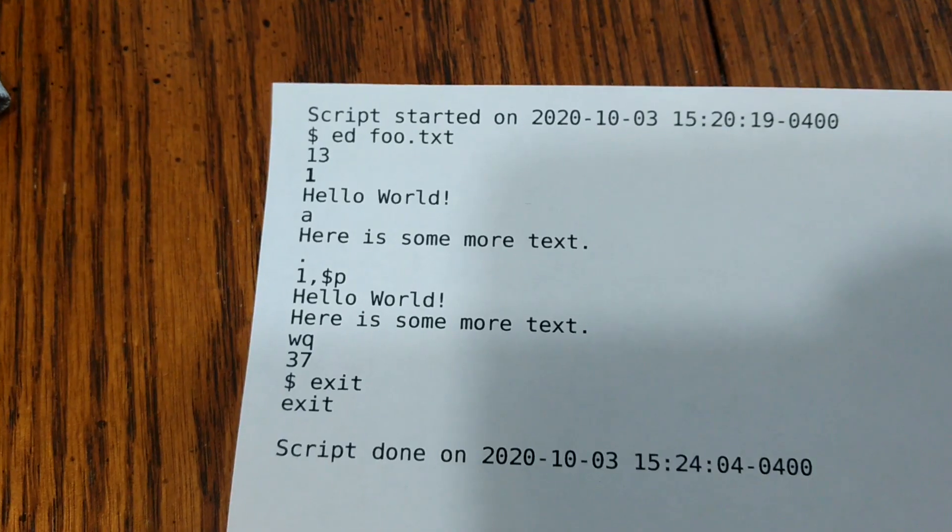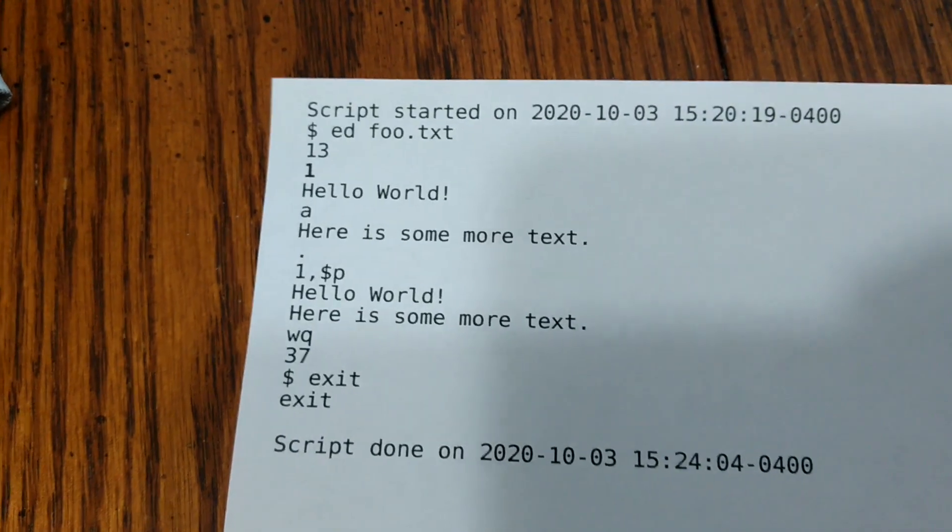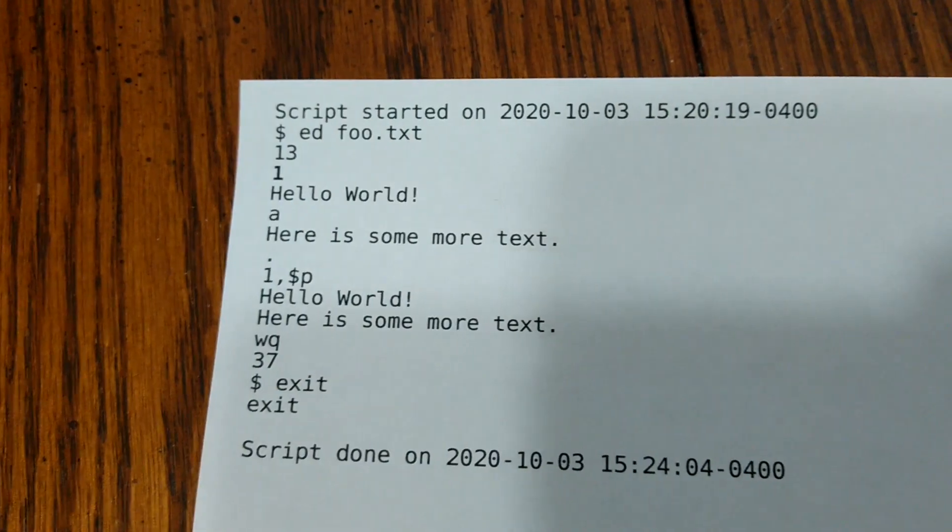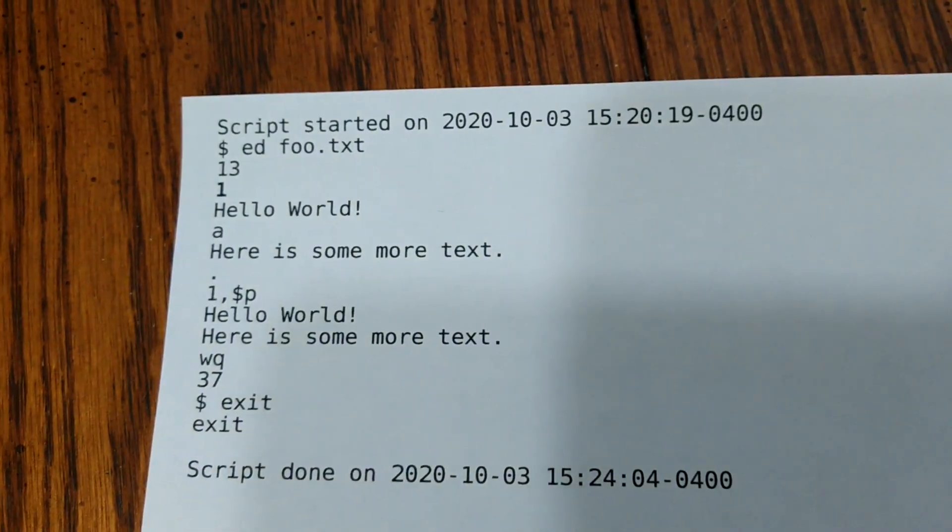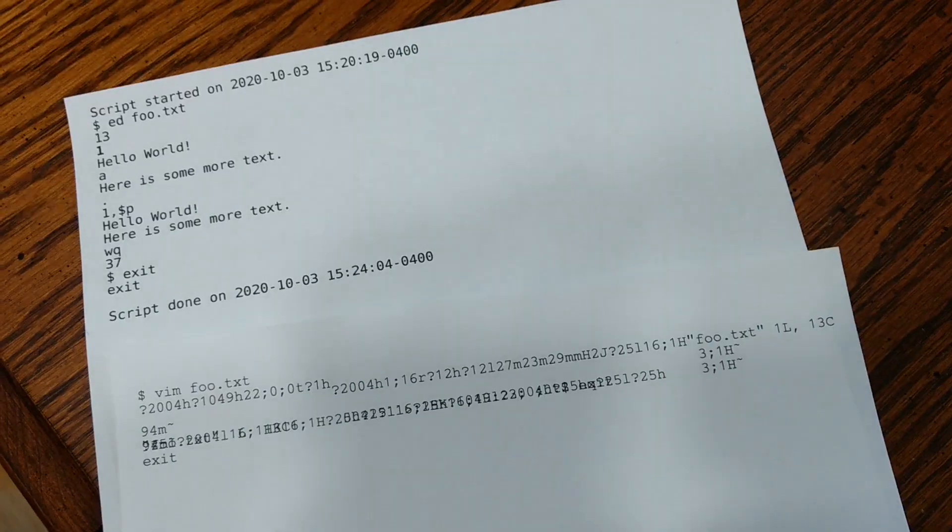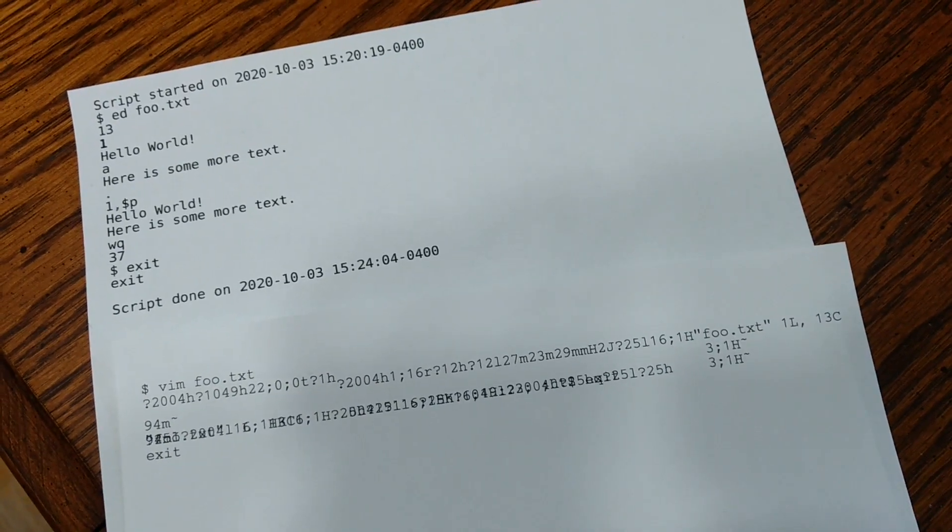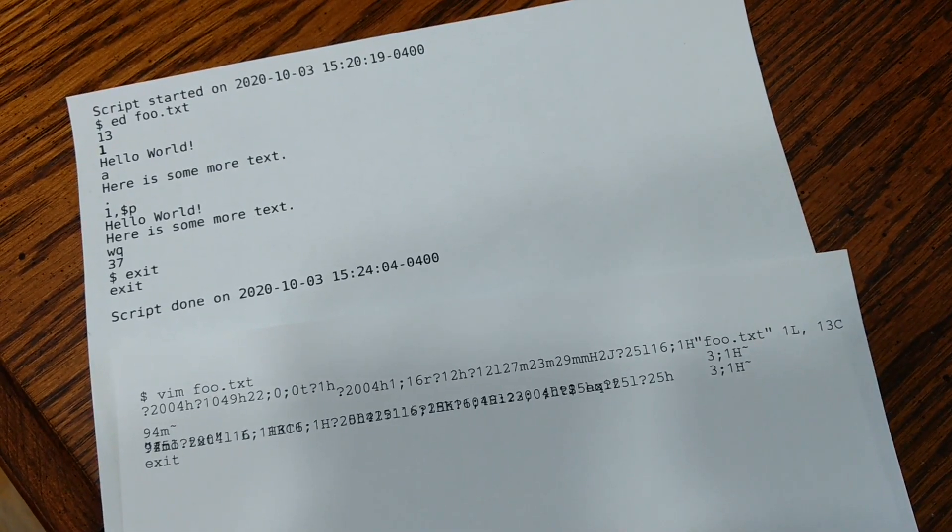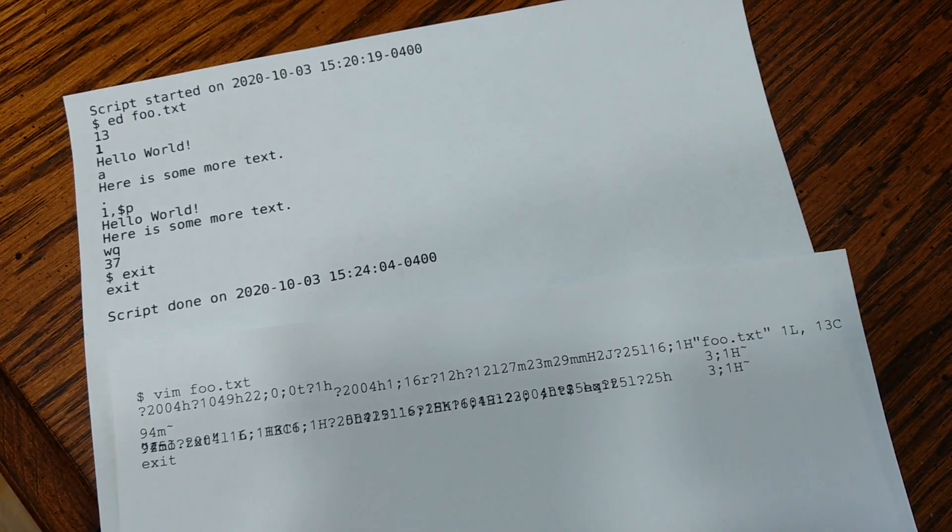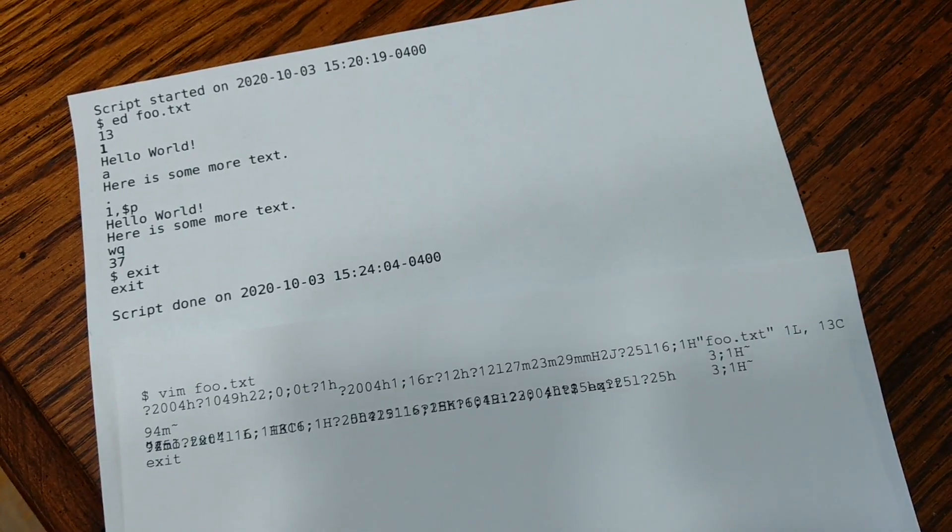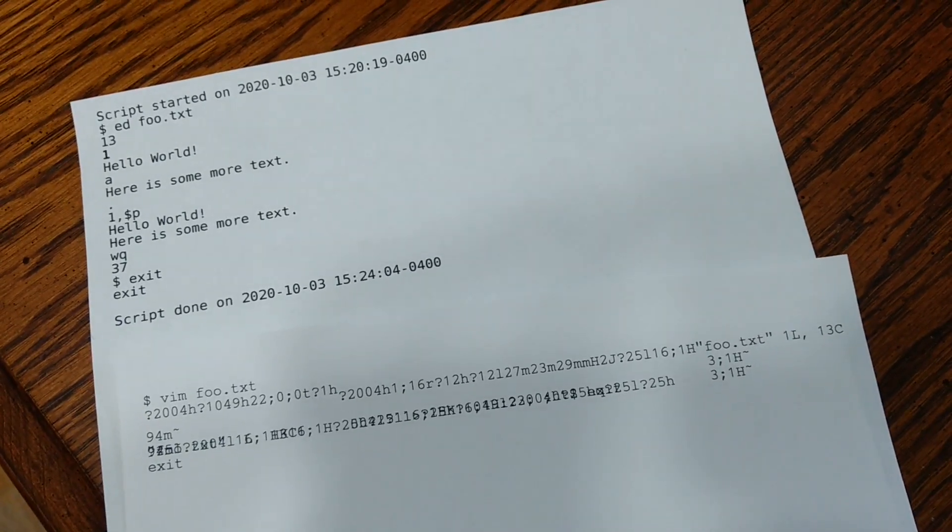Now looking at the output of these two editors, tell me which editor would you prefer if you had to print all the output on paper?